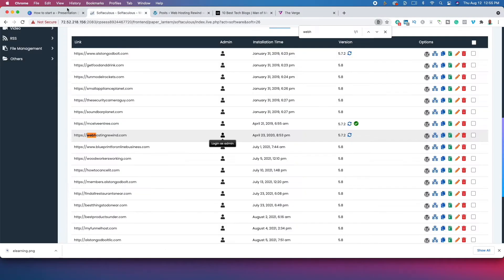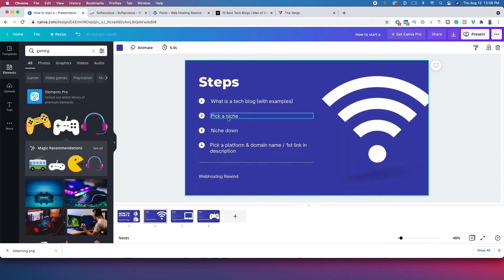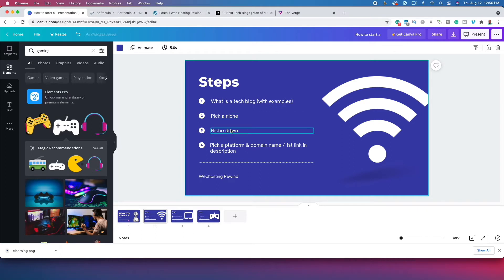The first thing you want to do is pick a niche — it could be video games, computers, programming, anything — and then niche down further. For example, if you're talking about programming, maybe you only talk about Node.js. Or maybe you focus on microphones, like best microphones for podcasting or YouTube. Two very important things: pick a niche, then niche down.